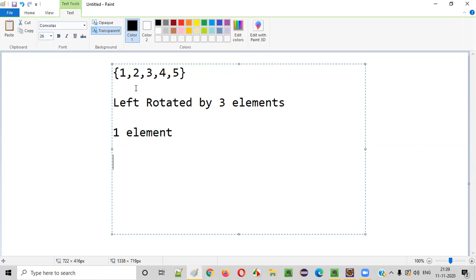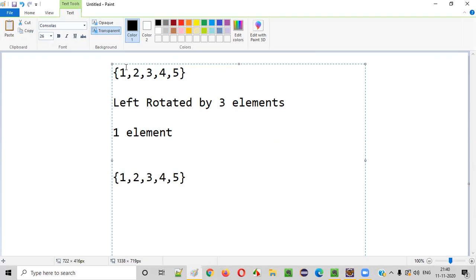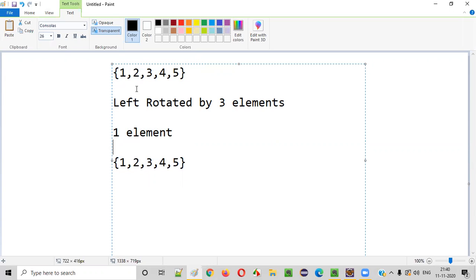Let me take a copy of this original array so that we can later compare the original with the left rotated one. Left rotating means the first element cannot go further left, so when you left rotate it, it comes to the last position. So one will come to the last position. Coming to the second element, when you left rotate it, it will move to the first position — so two will go to the first position.